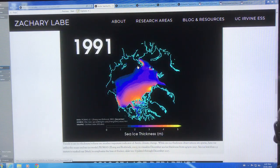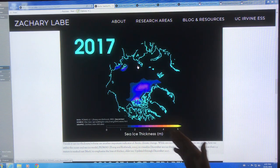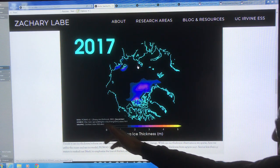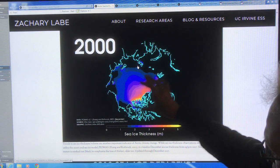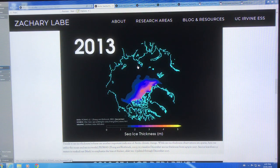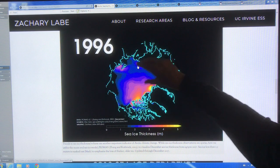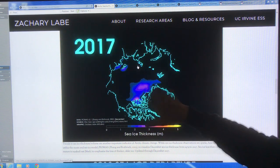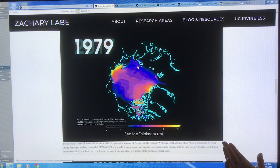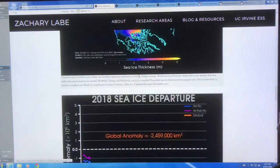This is another view — sea ice thickness through the years. This is December PIOMAS data. You take the volume from PIOMAS, divide by the extent, and you get sea ice thickness. You can see that in the 1980s there was thick ice, but with year-to-year fluctuation it's basically vanishing. The thicker ice is essentially gone. There's no really thick ice left — it's just first-year ice.